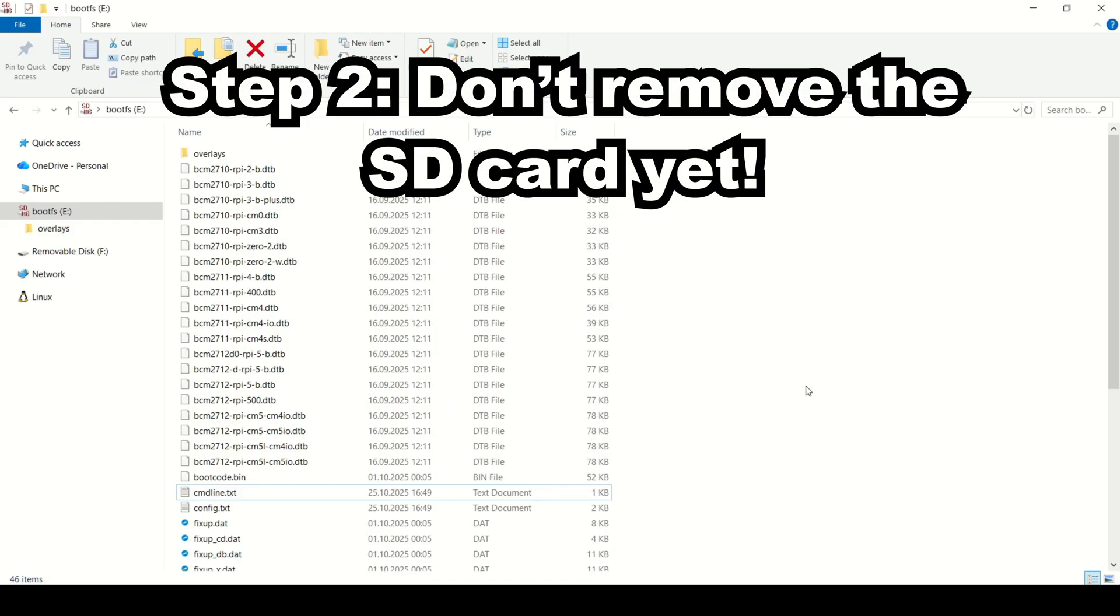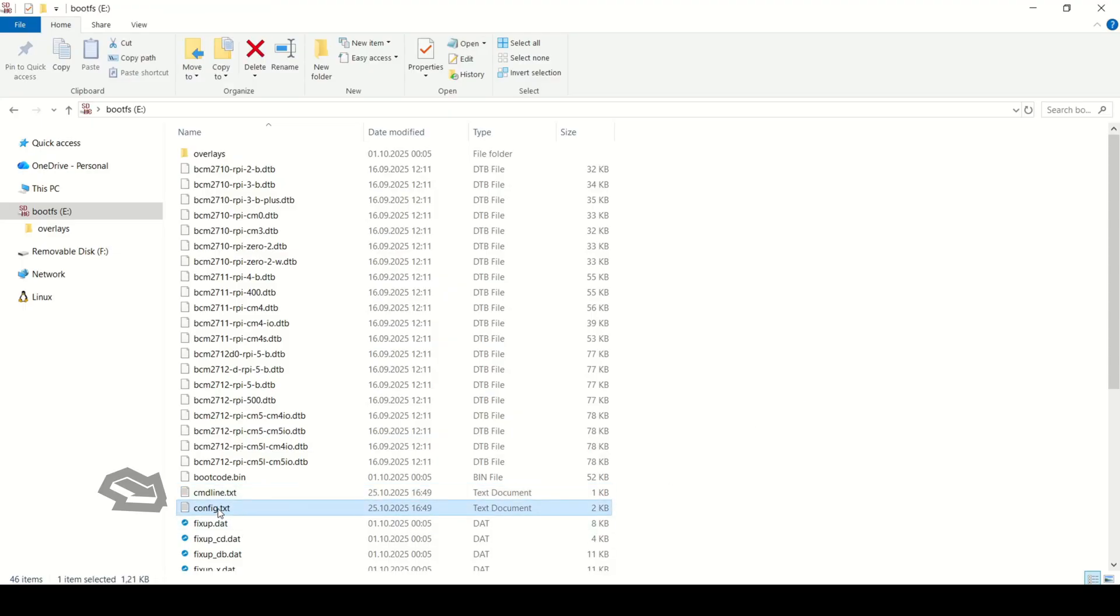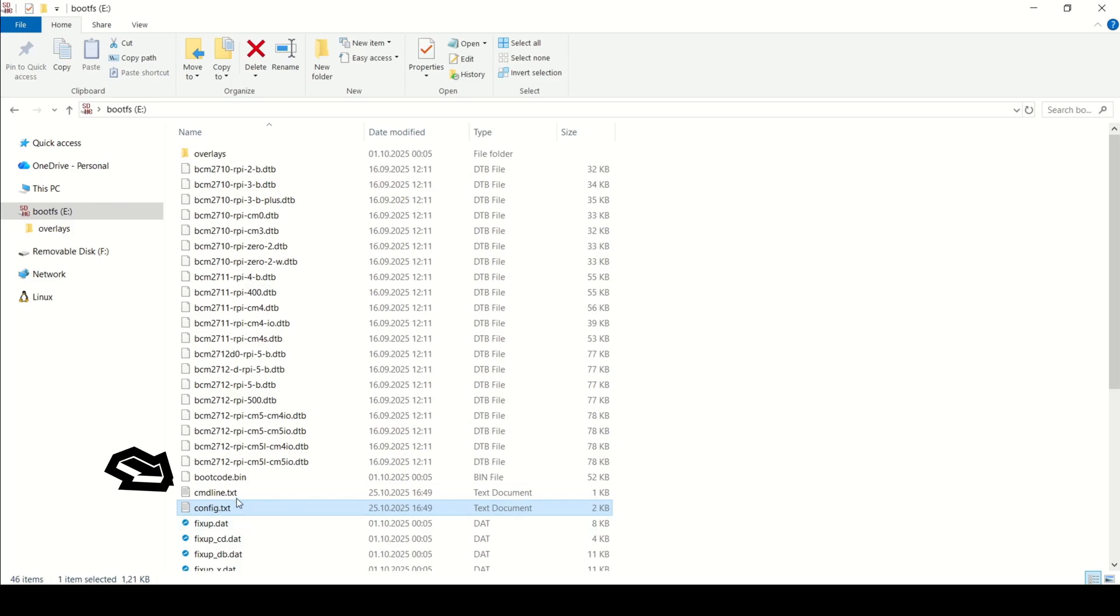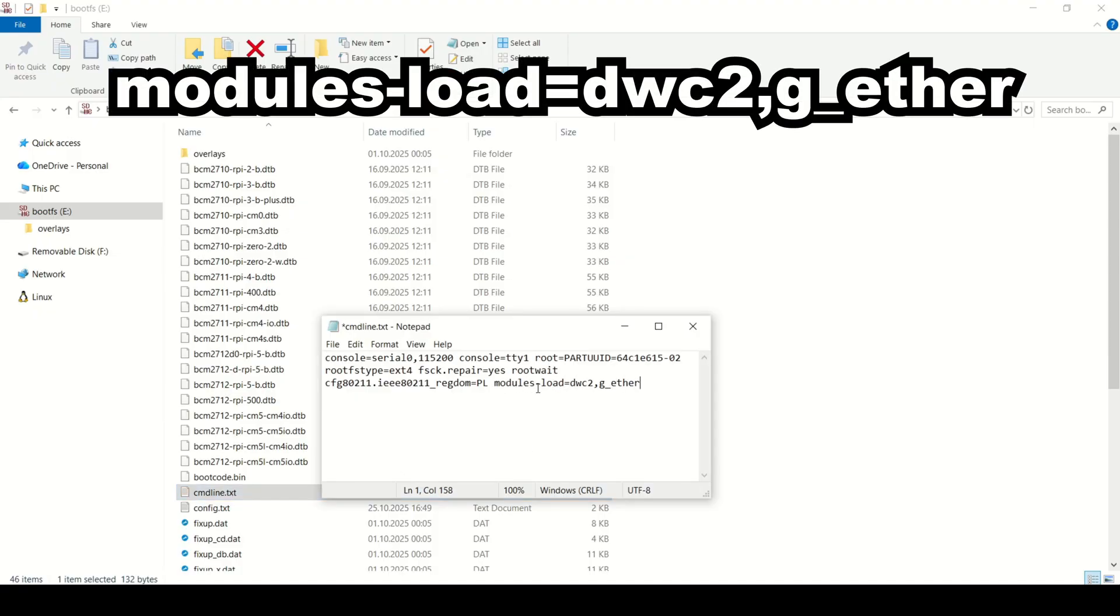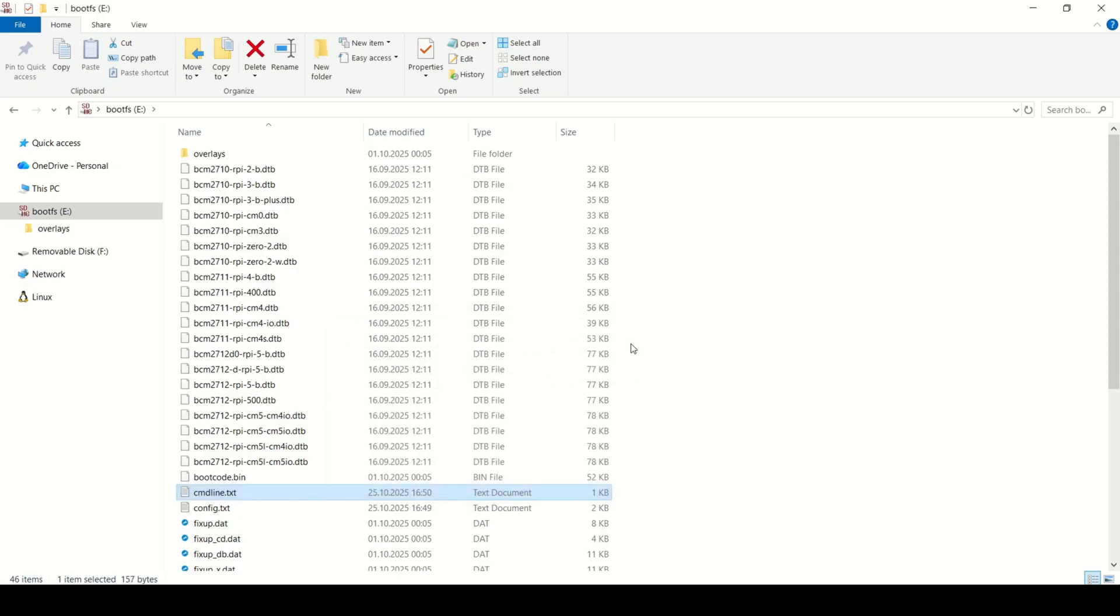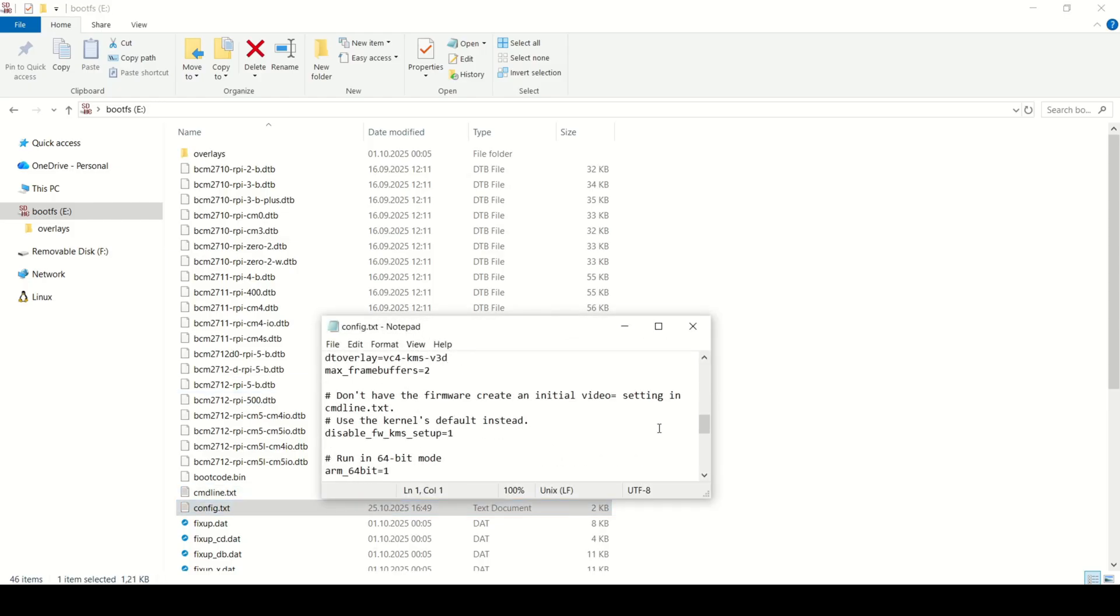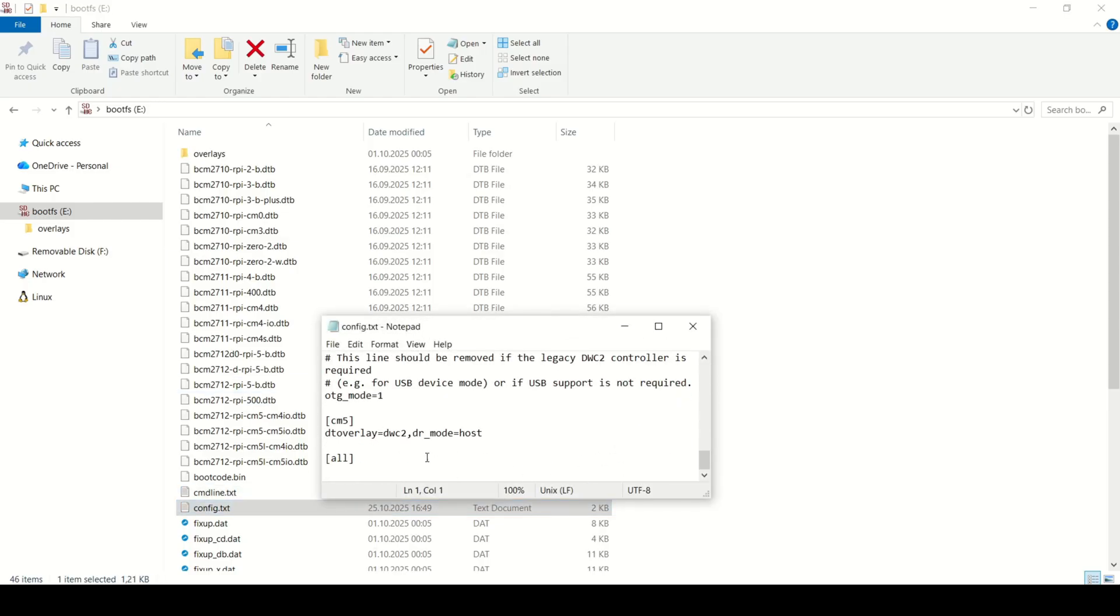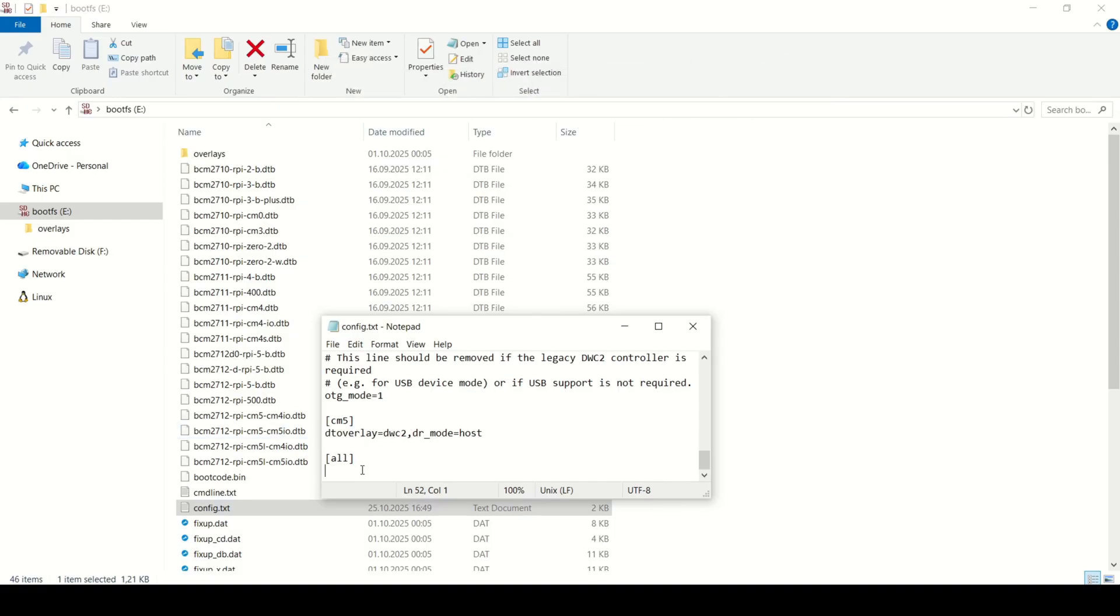Step 2: Don't remove the SD card yet. Once the image is written, you will need to edit two files on the boot partition before you put it into the Raspberry Pi. The first one is config.txt and the second one is cmdline.txt. In cmdline.txt, this file must be a single line of text, just add this. And in config.txt, at the bottom of the file, just add this. Copy and paste. And save.